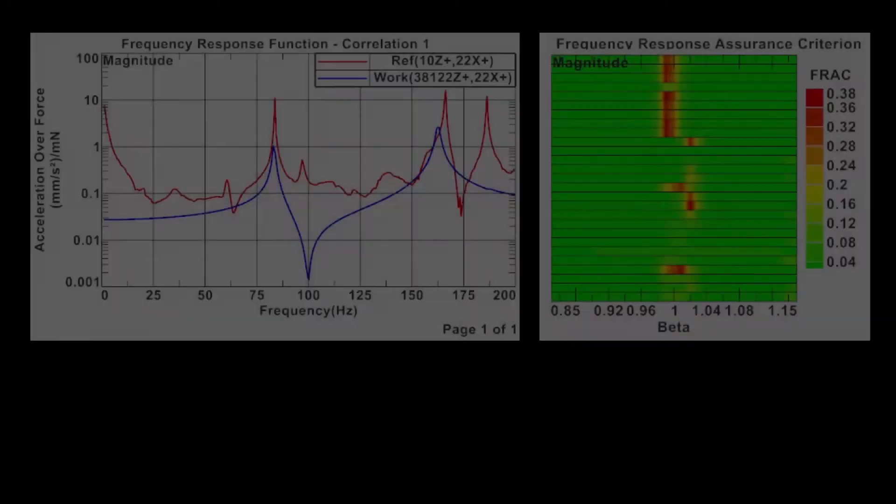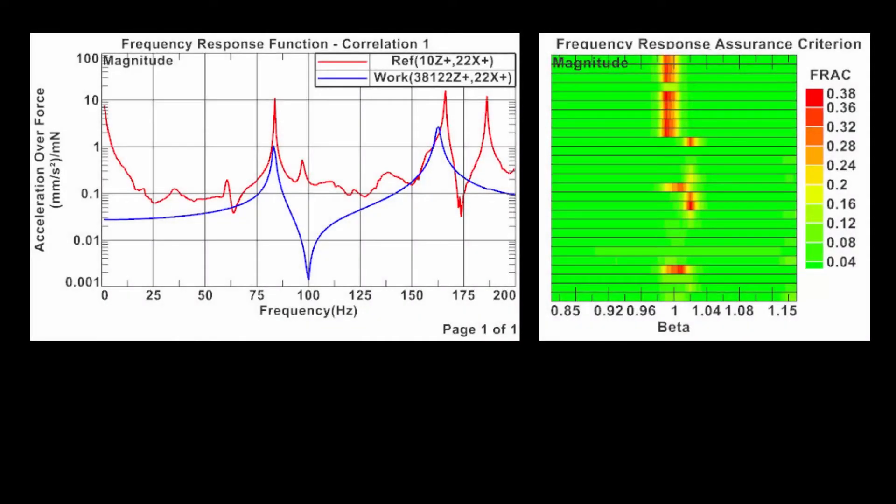Hello, this is Benjamin from MayaHTT. In this video, I will show you how to perform test analysis correlation using frequency response functions, also known as FRF correlation, using Simcenter 3D FE model correlation tools.